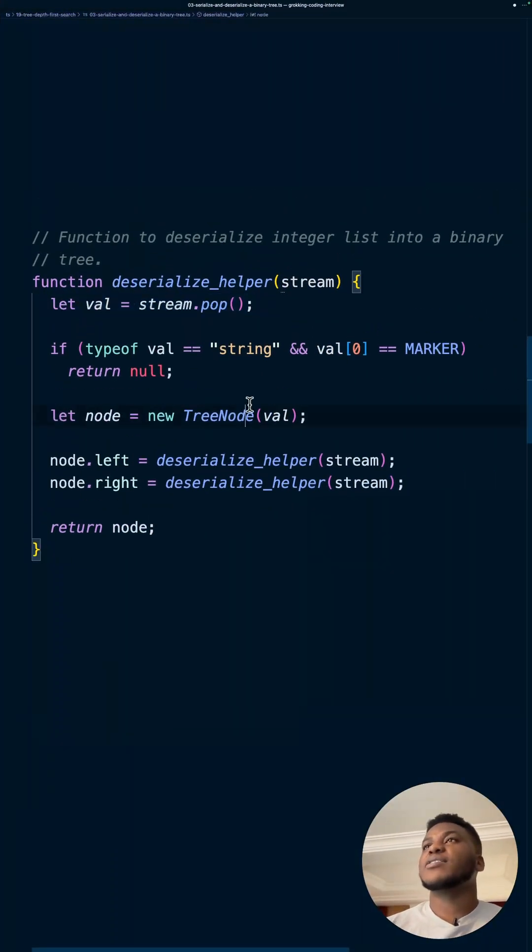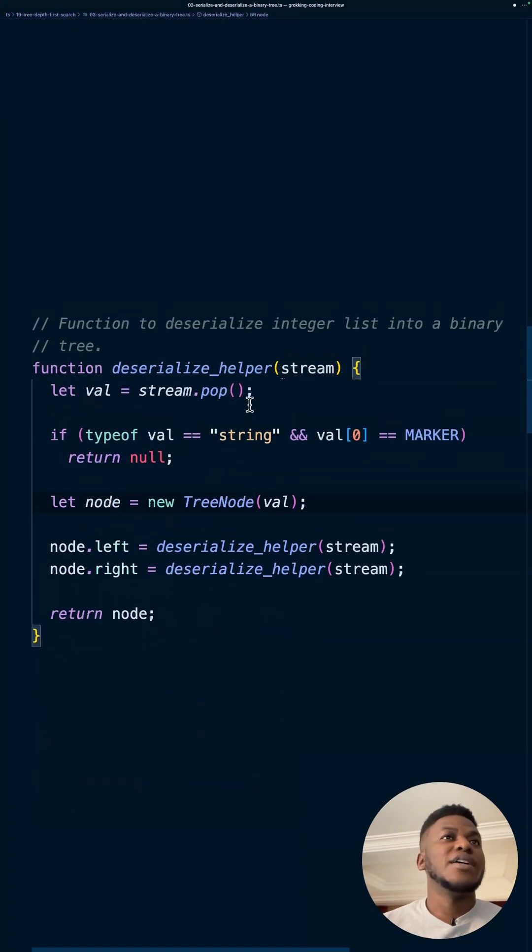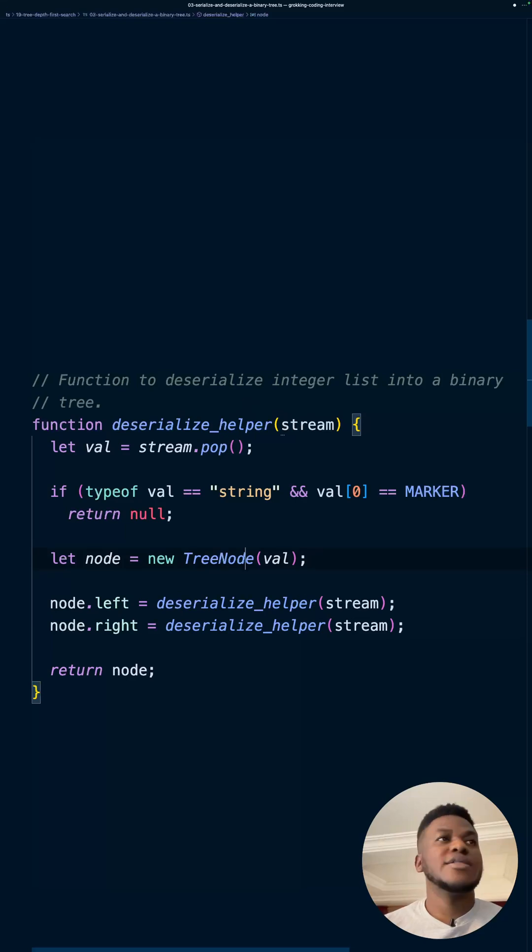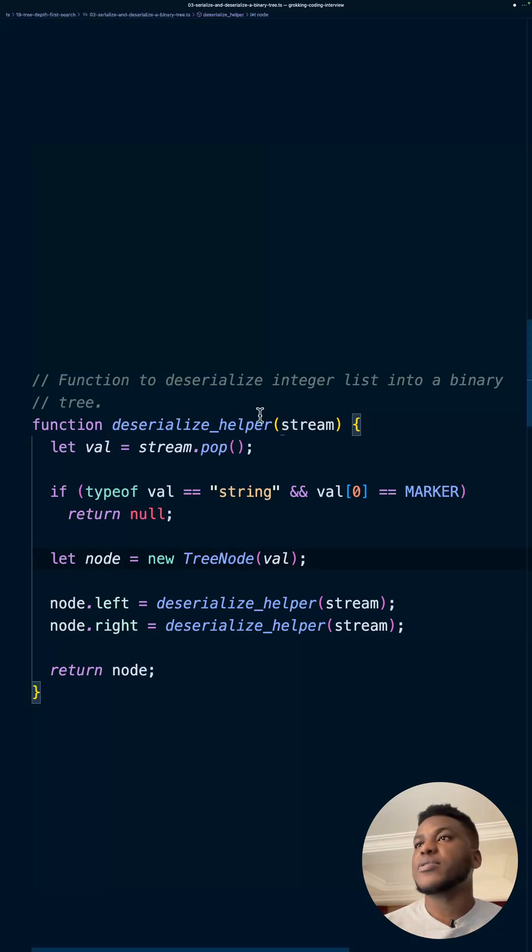Quite an ingenious solution. LeetCode hard. Accurately so.